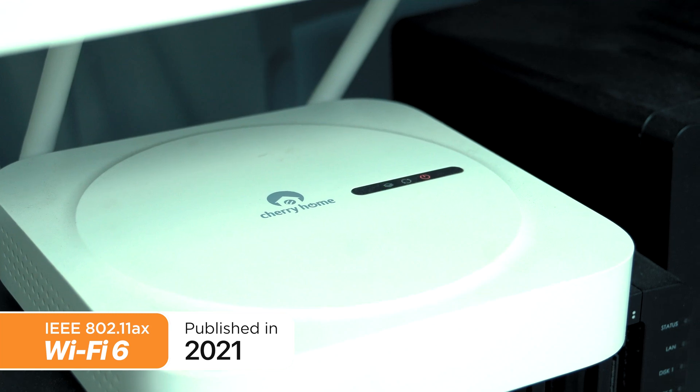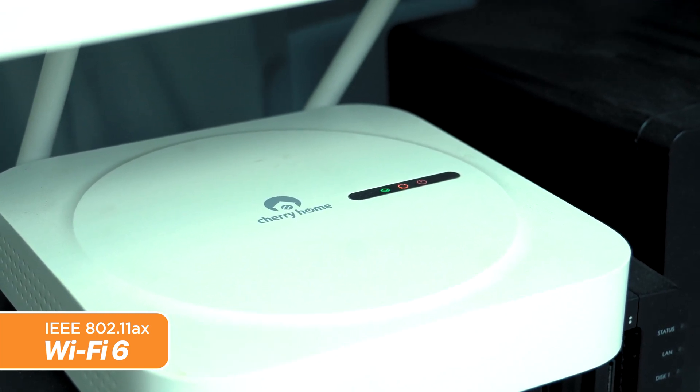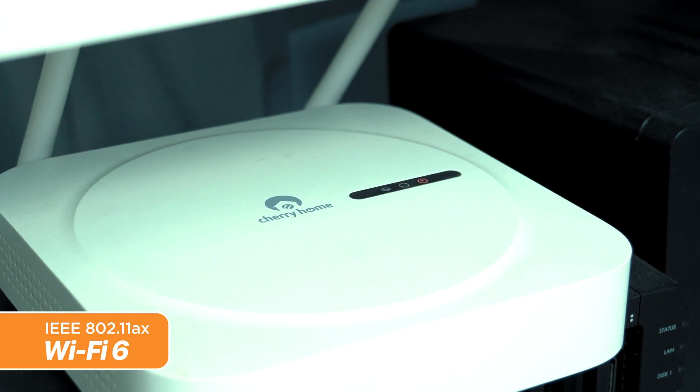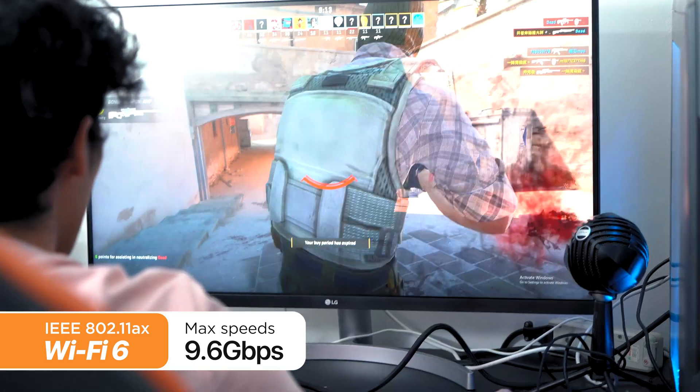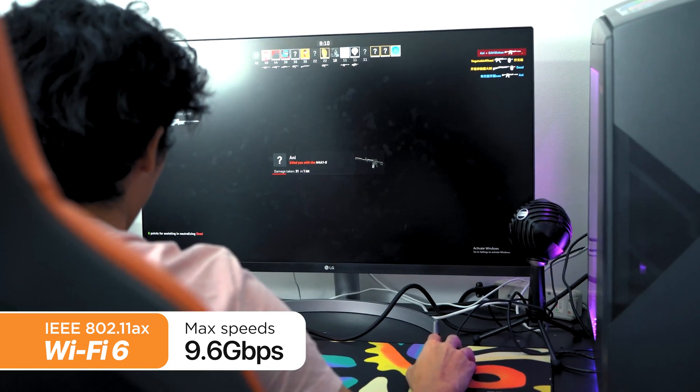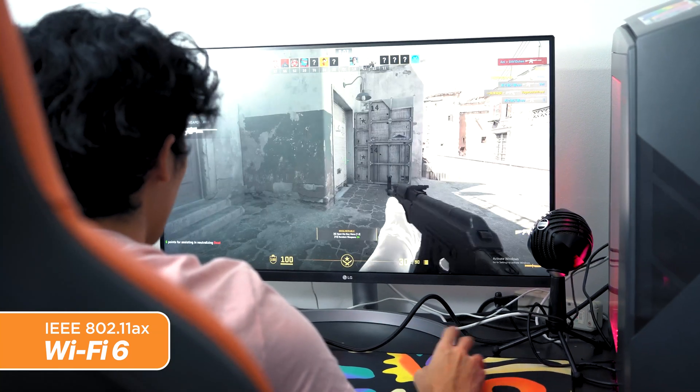Now let's move on to Wi-Fi 6, also known as 802.11ax. This technology brought significant enhancements as the latest generation of wireless network technology to succeed Wi-Fi 5. Wi-Fi 6 provides significantly faster data transfer speeds, delivering up to 9.6 Gbps compared to 3.5 Gbps on Wi-Fi 5, making it ideal for bandwidth-intensive tasks like 4K video streaming, online gaming, and large file transfers.